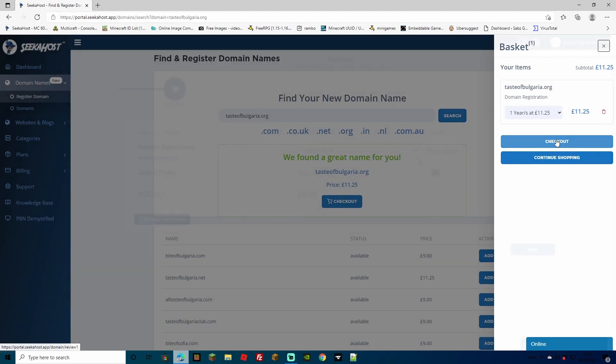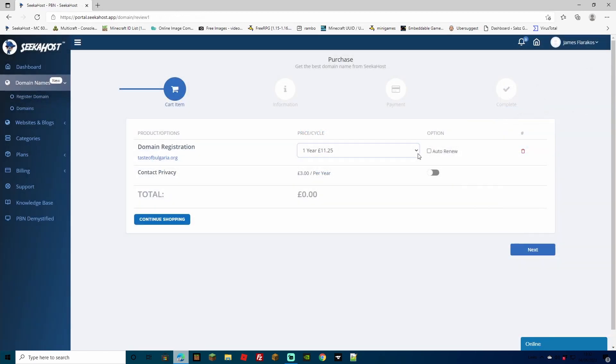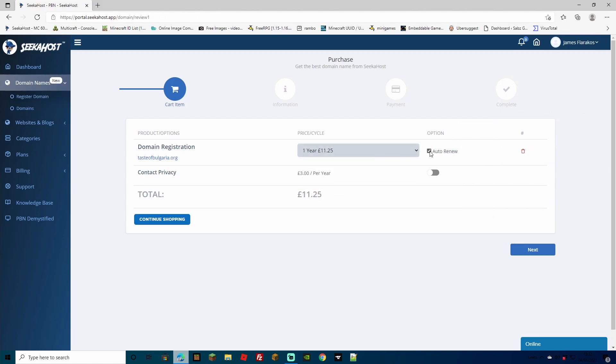If you're happy with your choice and you want to check out, go to the checkout option and select that. You're going to be given the option again whether you want to purchase this for one year, two years, three years or four years. You can select the auto renew button if you don't want to have to remember when to renew this every year and it will do the process automatically for you.